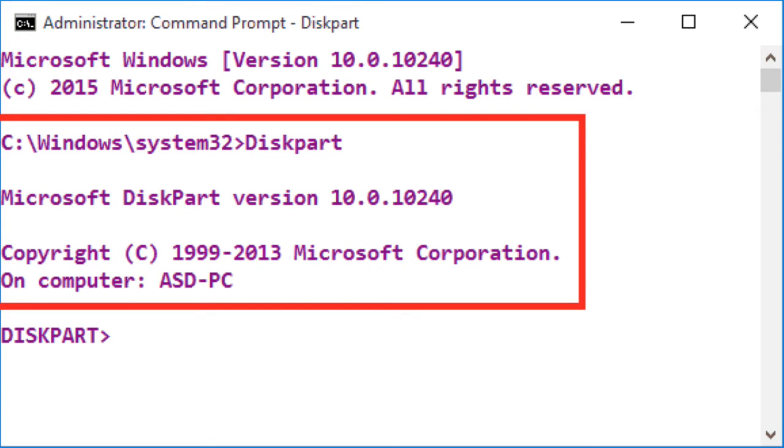Type diskpart in CMD window and press enter. It enables you to manage disks, partitions or volumes on your PC.